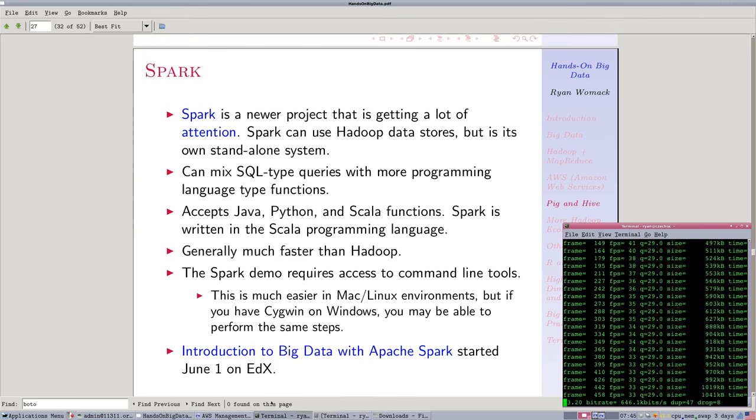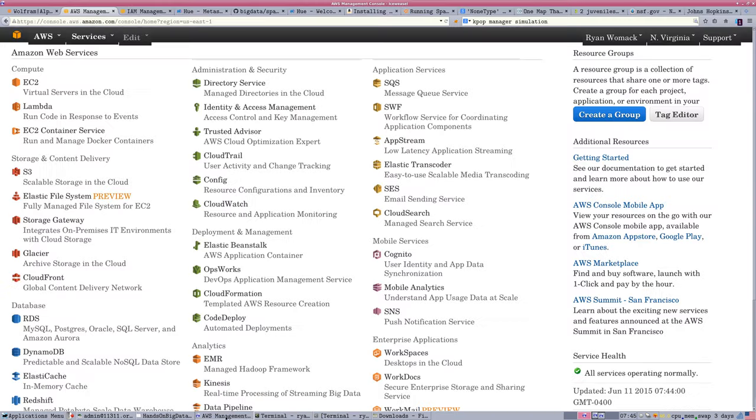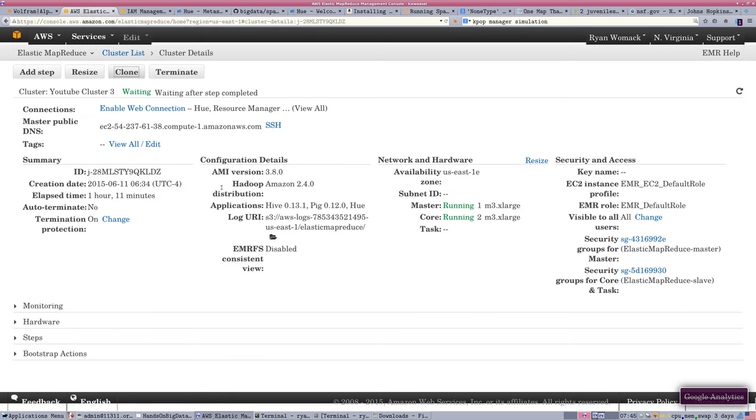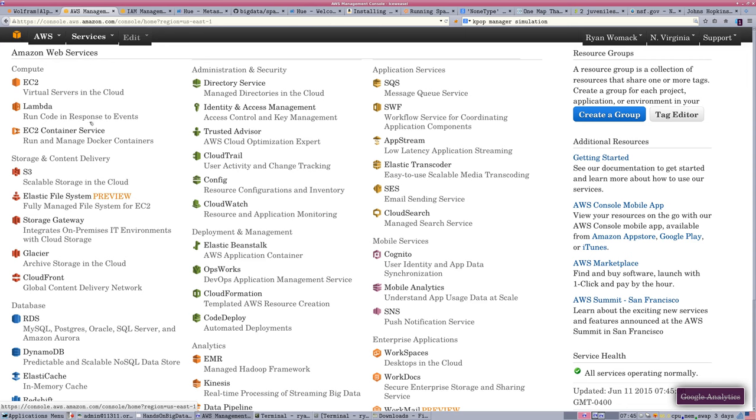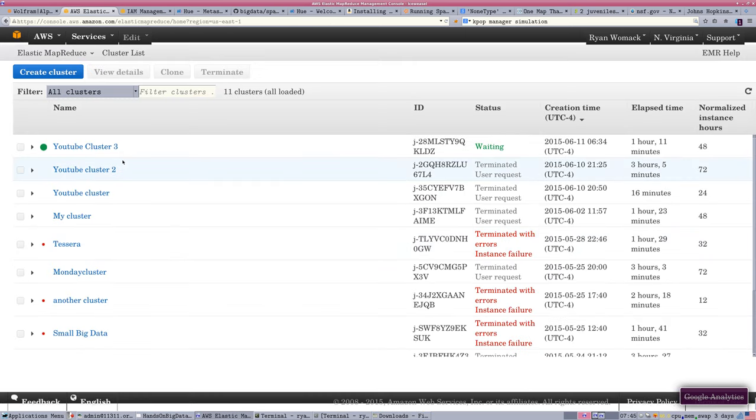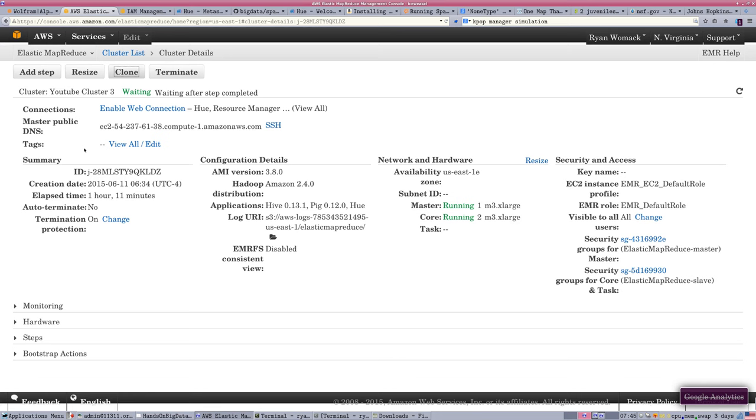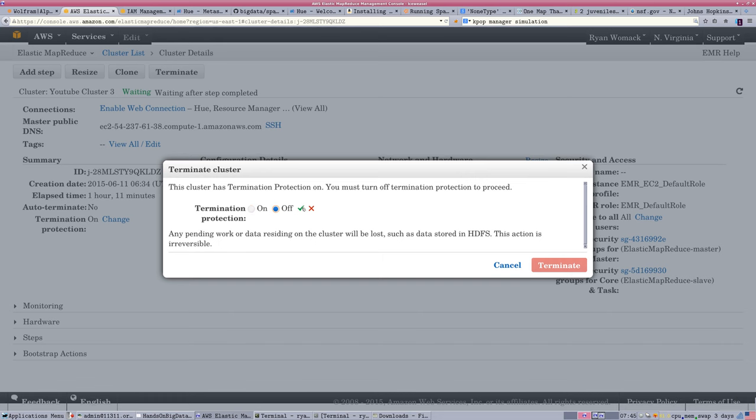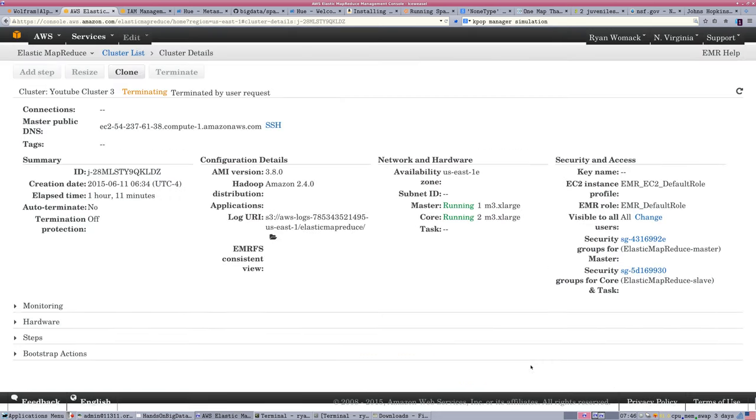There's one thing I should have put at the end of the last video. We're not going to be using that cluster we used for our previous Pig and Hive demos. So I want to remind everybody to go into the Amazon Web Services, go into your EMR, and click on your cluster and terminate it.